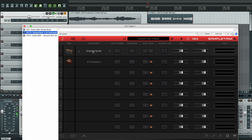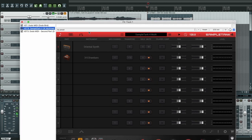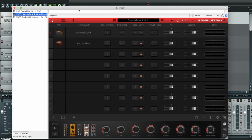All right, so let's start with this oriental synth. What we're going to do is click here to enter its options.